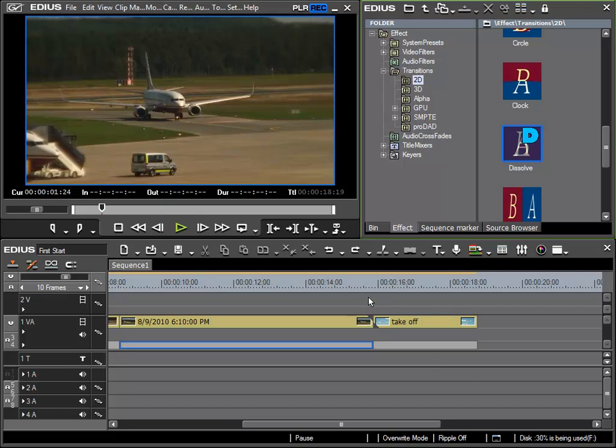I have in the meantime undone the transition that I inserted here and have put the clips back into their original state. This means that the left clip has been extended to its maximum length and the right clip starts right at the first clip, which can be seen due to this triangle here.